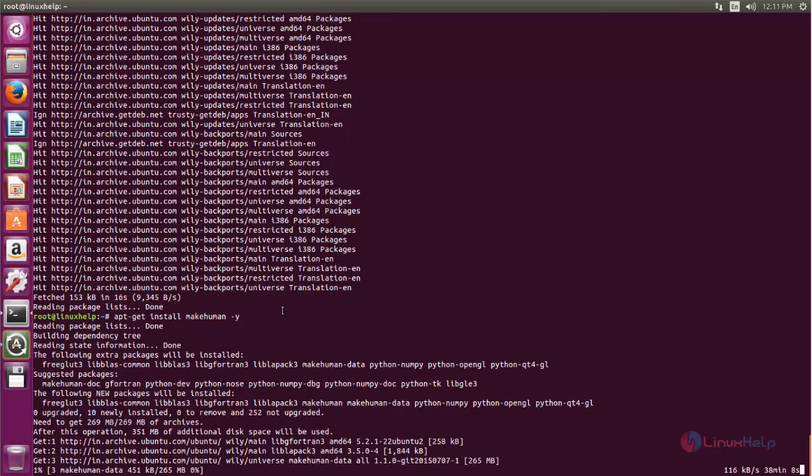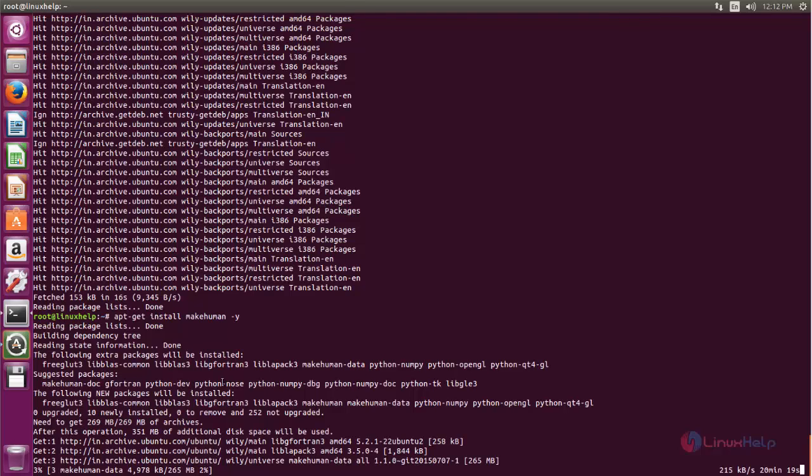Now the package for MakeHuman is installing. Wait for some time. The file size is 269 MB, so it will take some time. Wait until the process is complete.